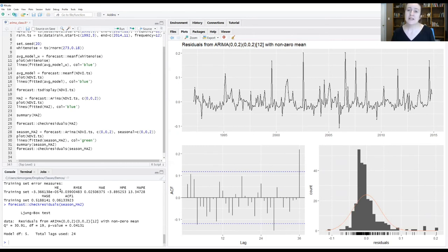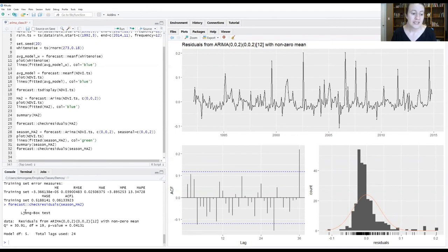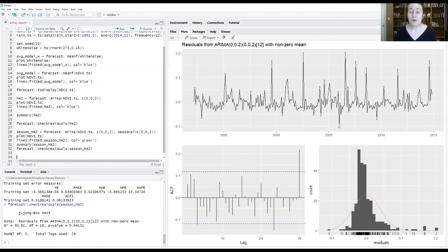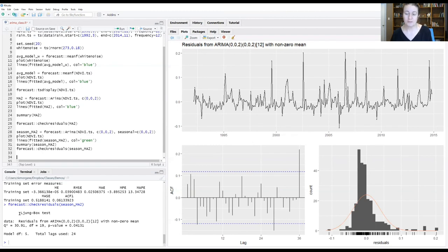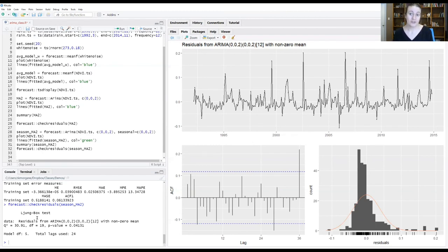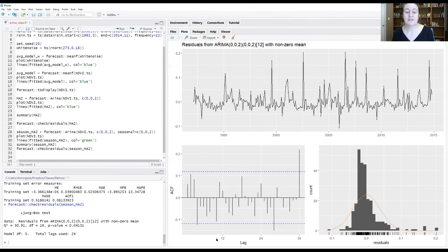One of the things that you may be noticing popping up when we do the check residuals is down here in the console window, you see this thing called the Ljung-Box test. It's a test for whether or not your residuals coming off of your model are white noise or lack of correlation structure. What you can see is that we do still have a significant correlation structure in those residuals, just confirming what we're seeing from the ACF plot, which are these strong signals coming out at some of these longer lags.